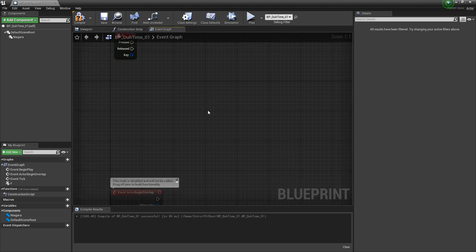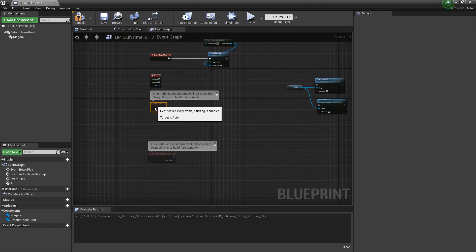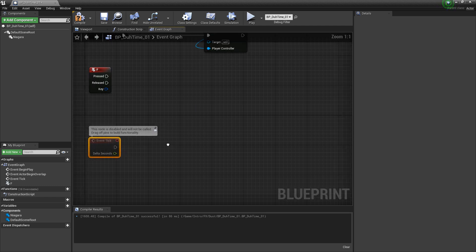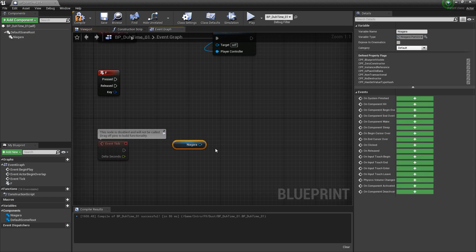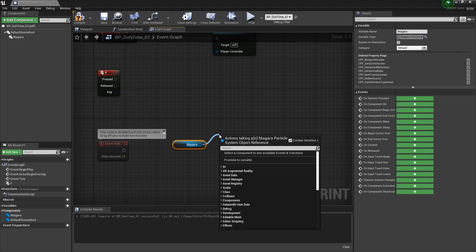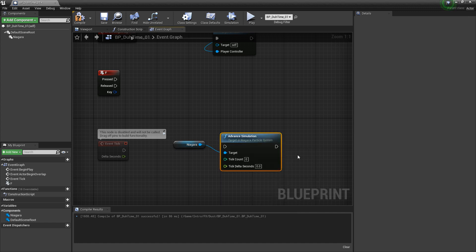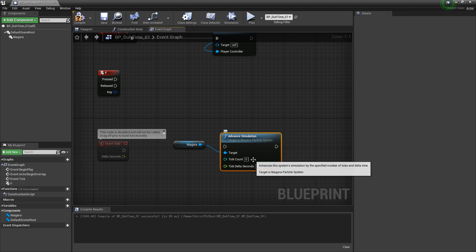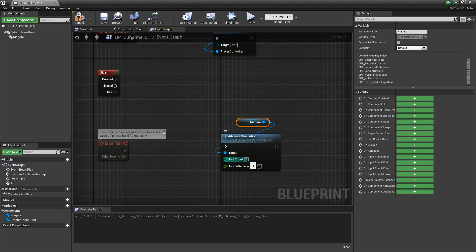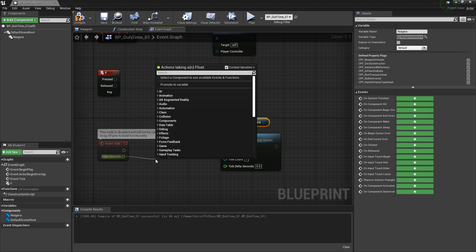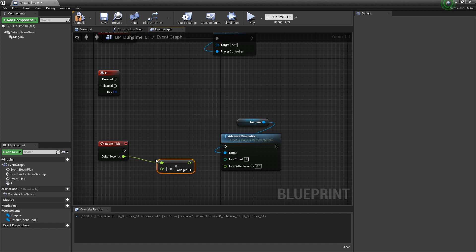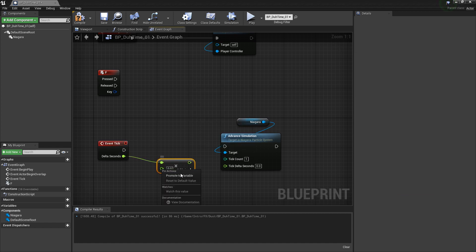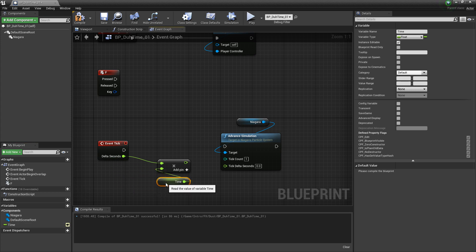For the time dilation, we're going to need a keyboard press and we need event tick. I want to get a reference to our Niagara system. And off of this pin, I'm going to look for advance simulation. What you can do with this is you can advance the simulation by a certain amount of time at a certain speed. In my tick count, I'm going to put one. So, we only advance one frame at a time. And then, we need something for the tick delta seconds. Right here, we have event tick. But I want to multiply this by an intensity. I'm going to multiply float by float. And then, I'm going to promote this to a variable. We'll give it a name. We'll just call it time. We'll make sure that it's public. And then, we'll plug this into time delta seconds.